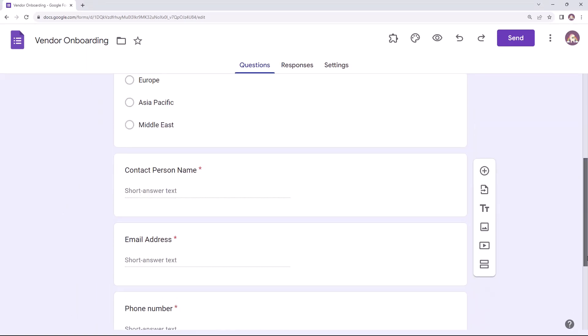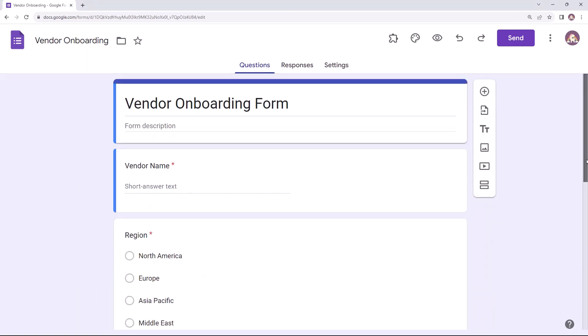Now, whenever a new vendor submits the form, a new folder should be created in Google Drive. This folder should also be shared with the vendor for easy access to invoices and other documents. This entire process of creation and sharing of folders on every new form submission can easily be automated with the help of Document Studio. Let's have a look.